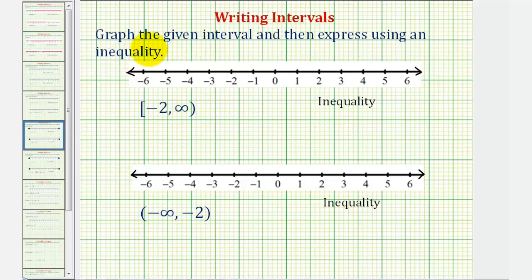Welcome to a lesson in which we'll be given several intervals expressed using interval notation and then asked to graph the interval and express the interval using an inequality.